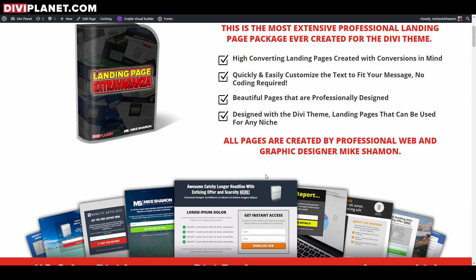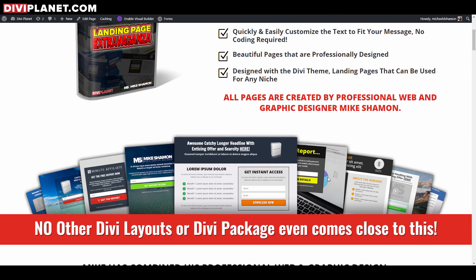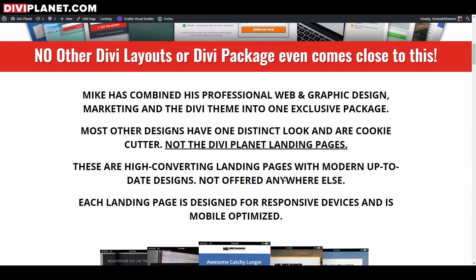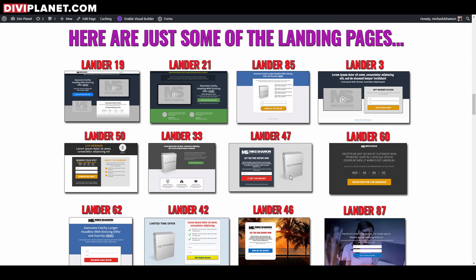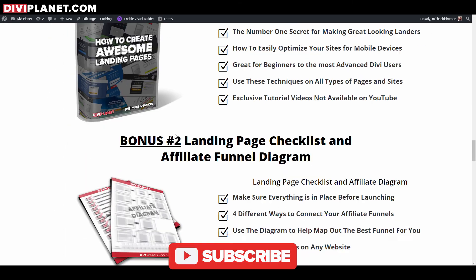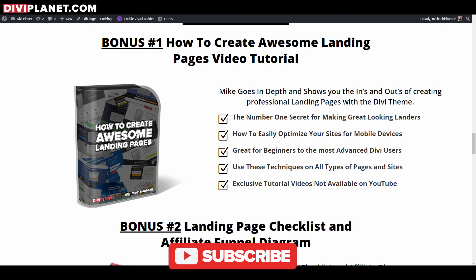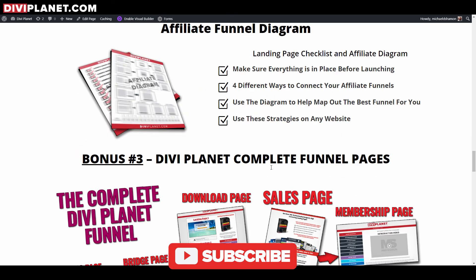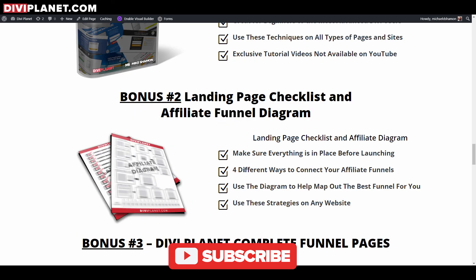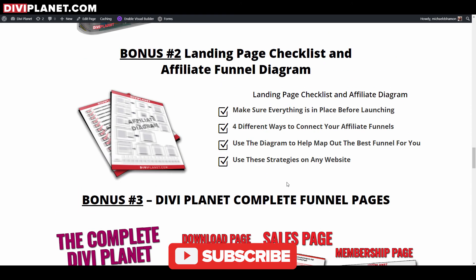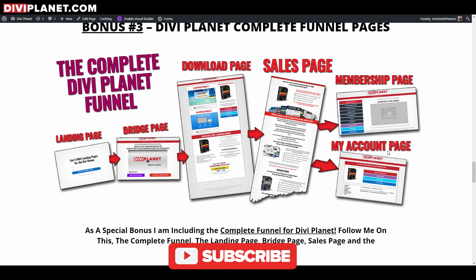I hope you guys got some value out of this video. That's the basics of how to do your autoresponder and get people added to your list. If you want to learn more about landing pages and generating leads, go to diviplanet.com — I'll give you five free landing pages plus tips and tricks for the Divi theme. We'll see you in the next video!